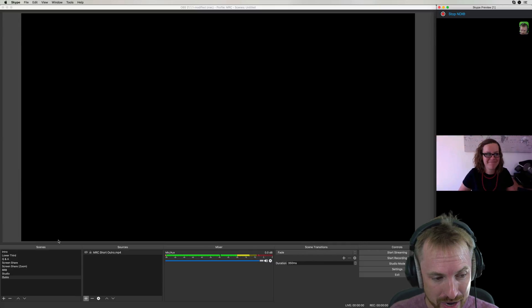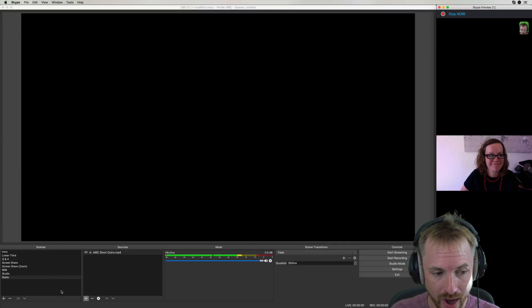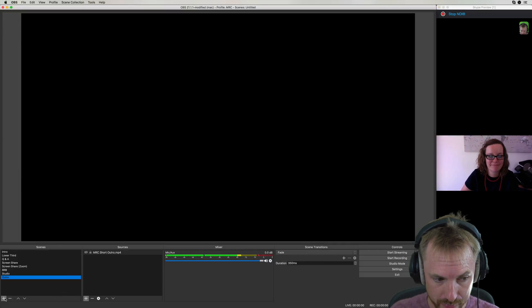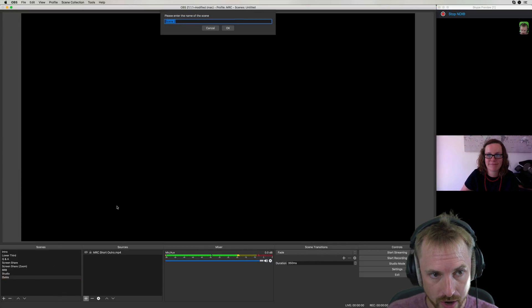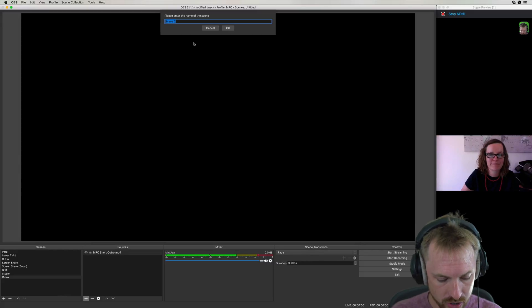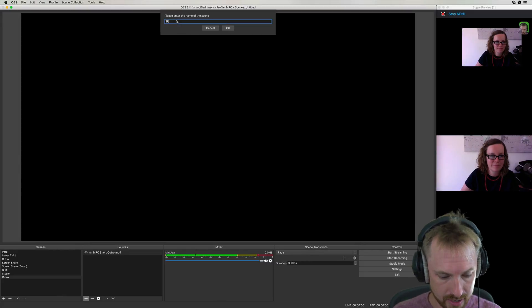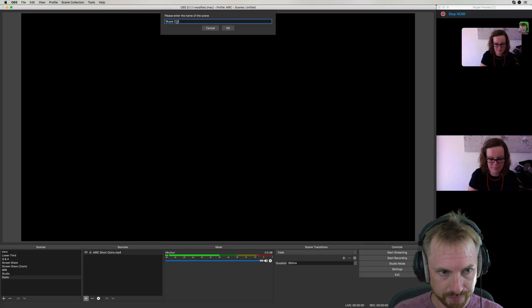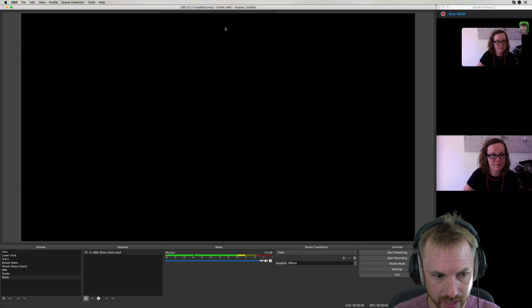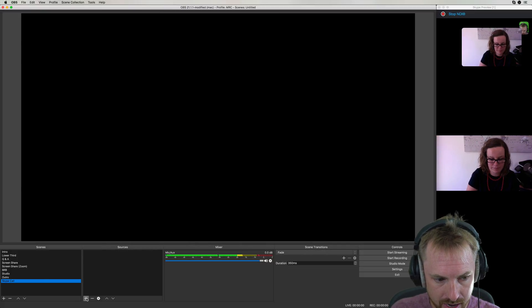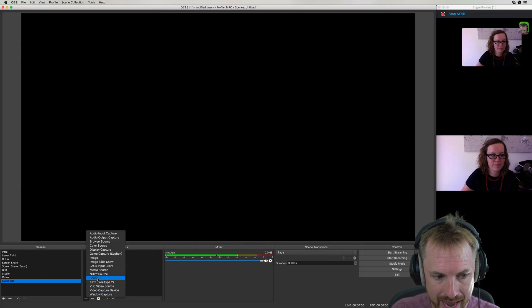Hop over now to your NDI supporting live streaming software like OBS Studio. I'm going to add a new scene and this scene is going to be Skype call. Click OK to that. And then in here, I'm going to add a source,